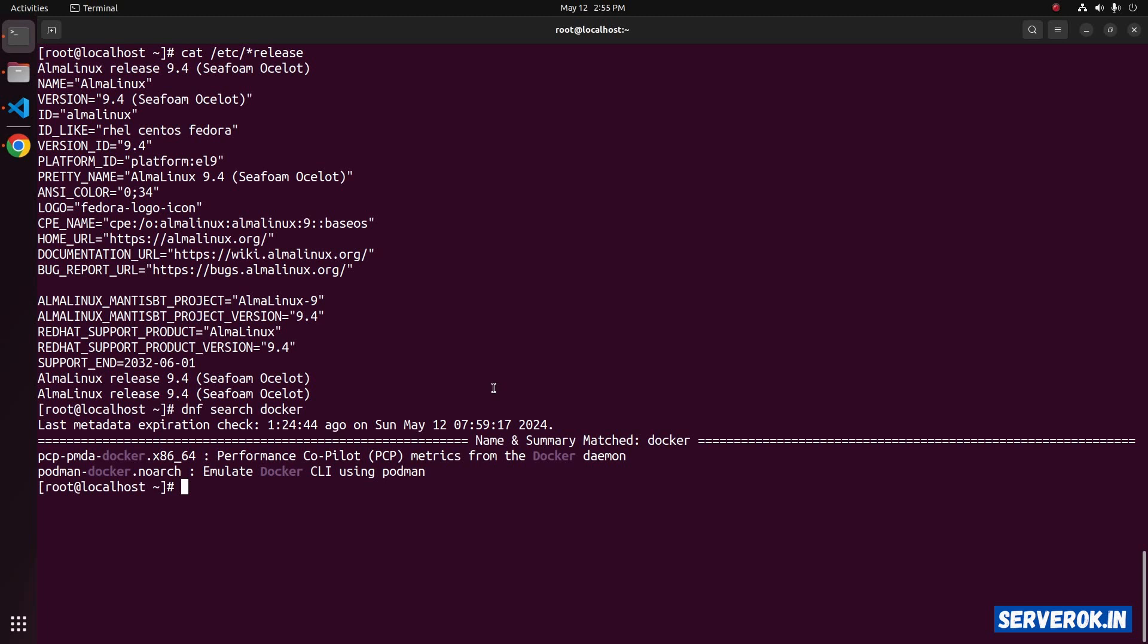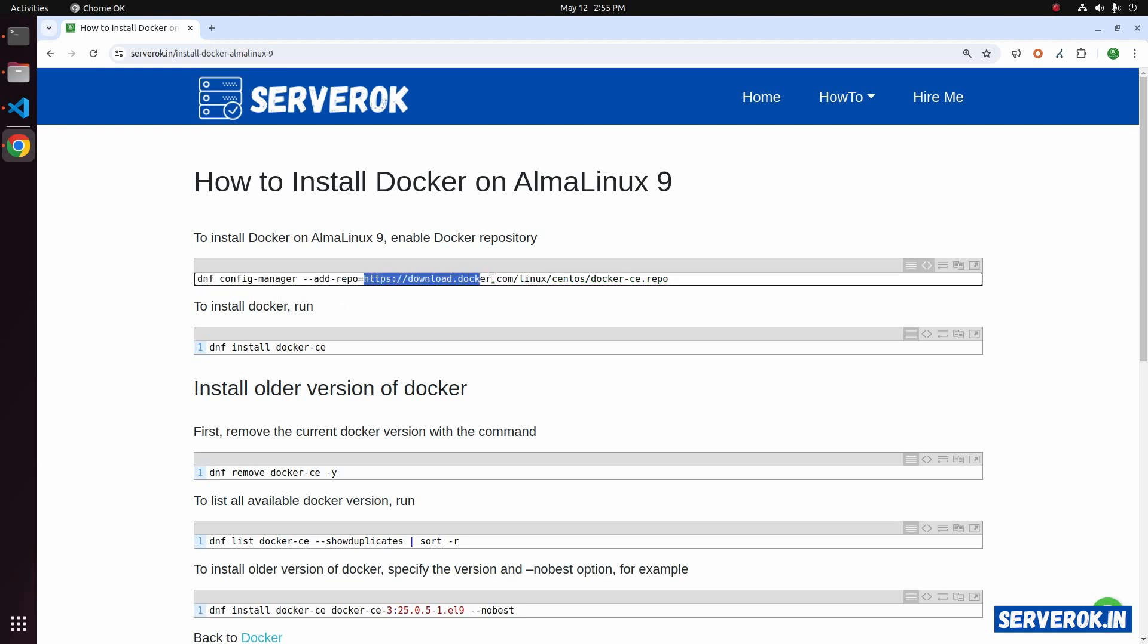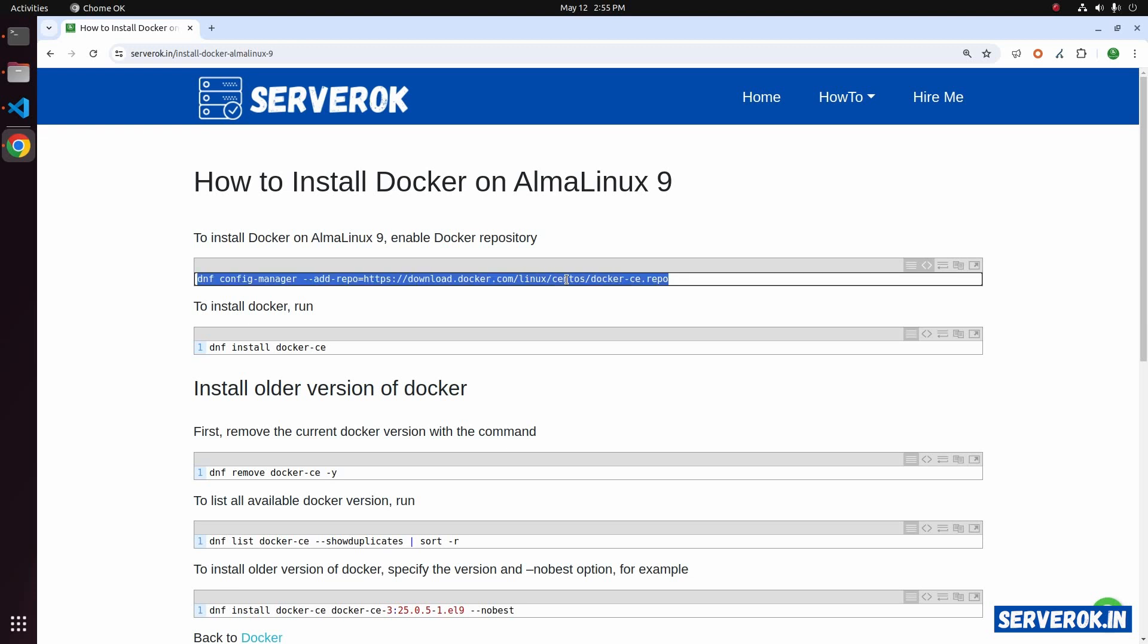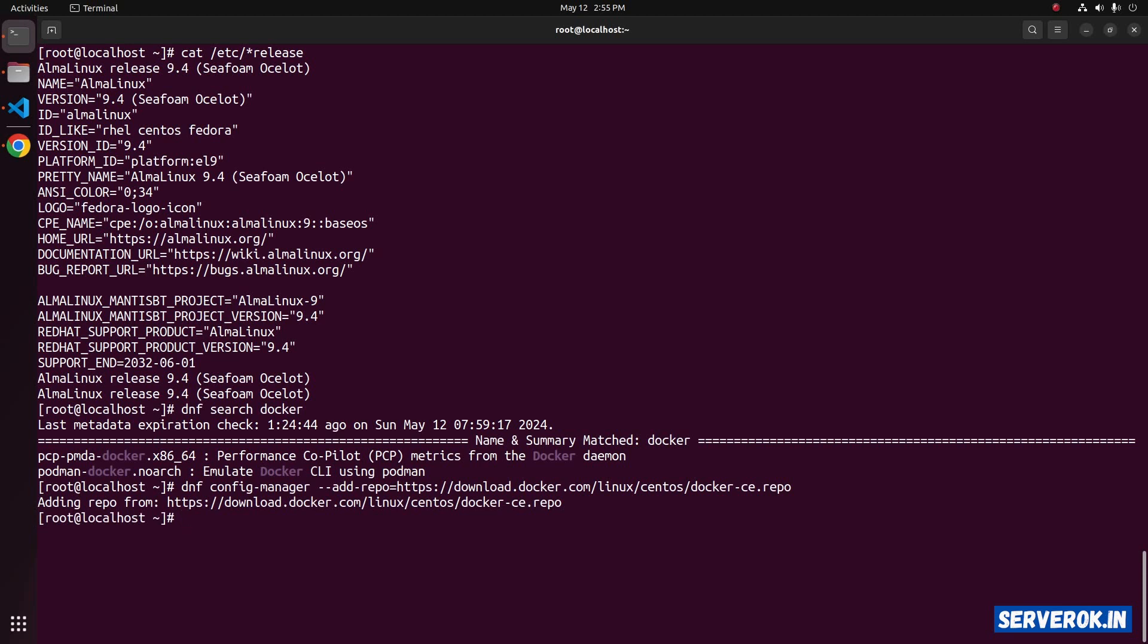To install Docker on AlmaLinux 9, first we have to enable the repository. The command is dnf config manager add repo path to the repository for the Docker CE. CE is the community version. Run the command.